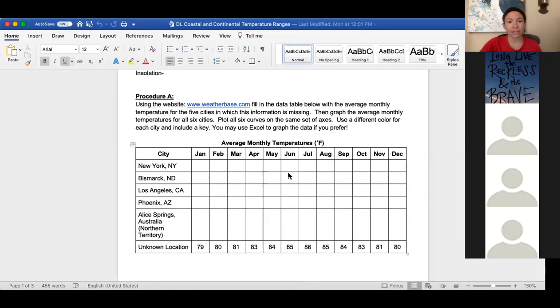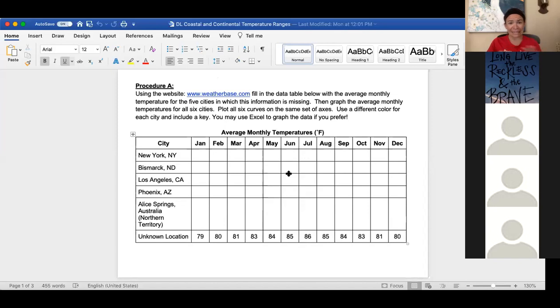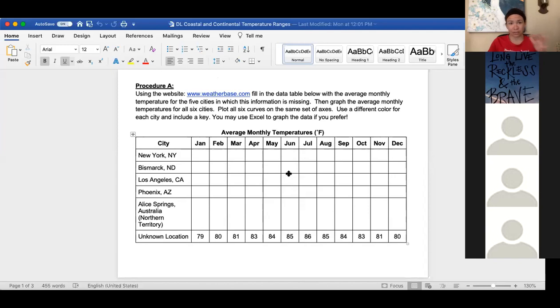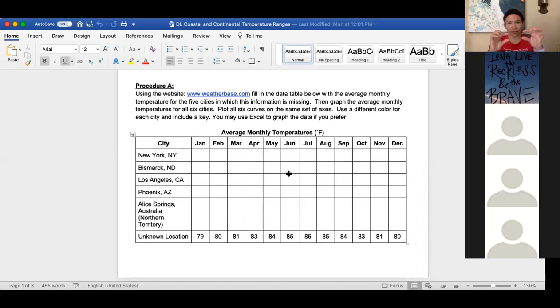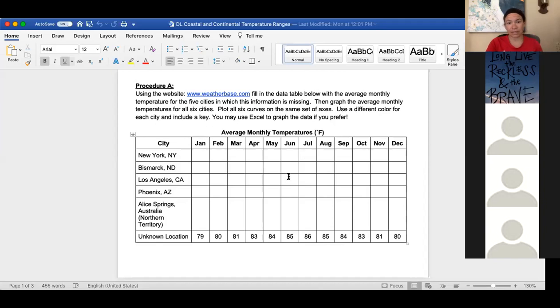So your first step for the graph is to go to the website, weatherbase.com. I went there today actually to get the data myself. What you'll notice when you go to the website is there's a search bar at the top. You just type in the location. The very top row is the average monthly temperature. So you're writing that down for each month for each location. That's step number one is to get the data.